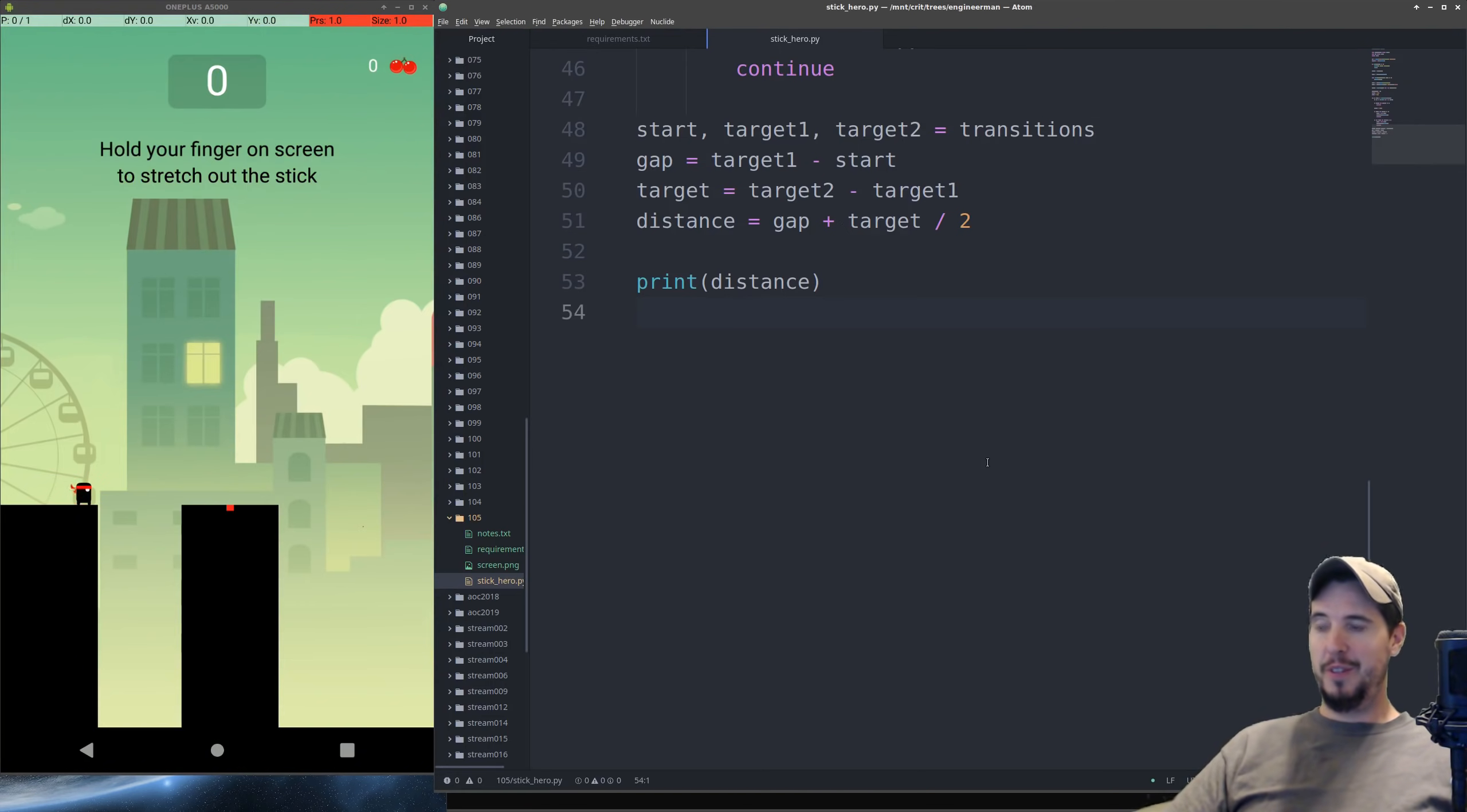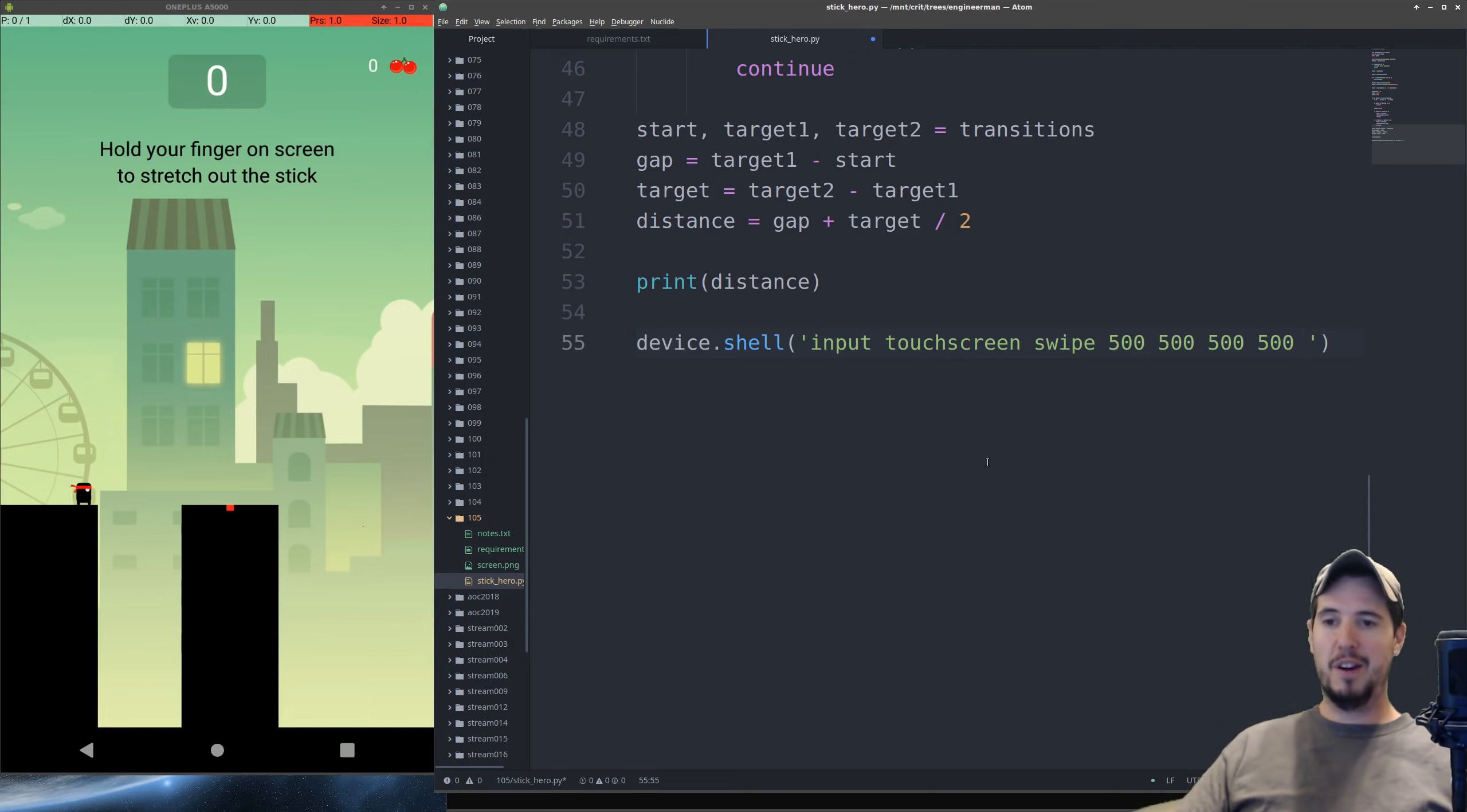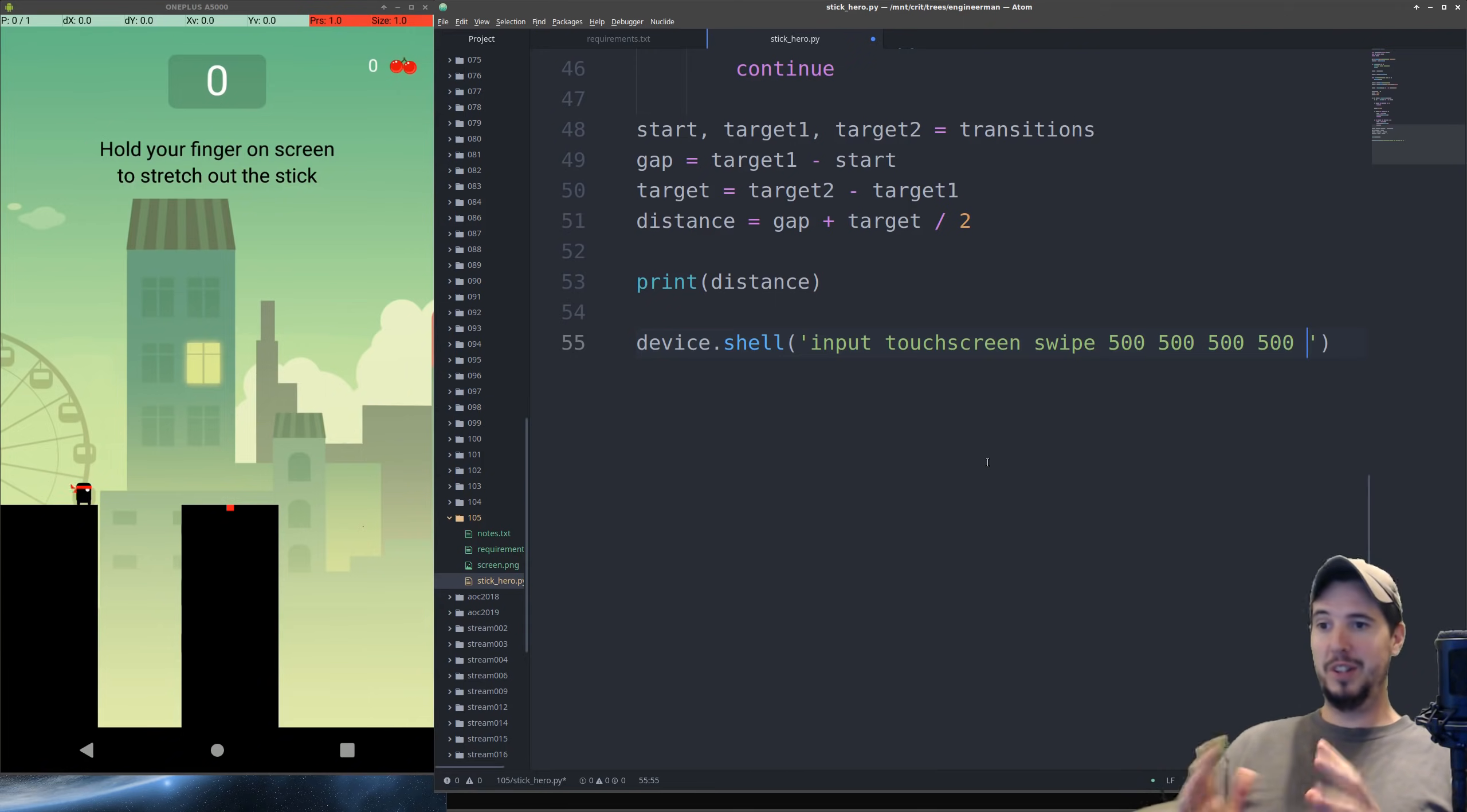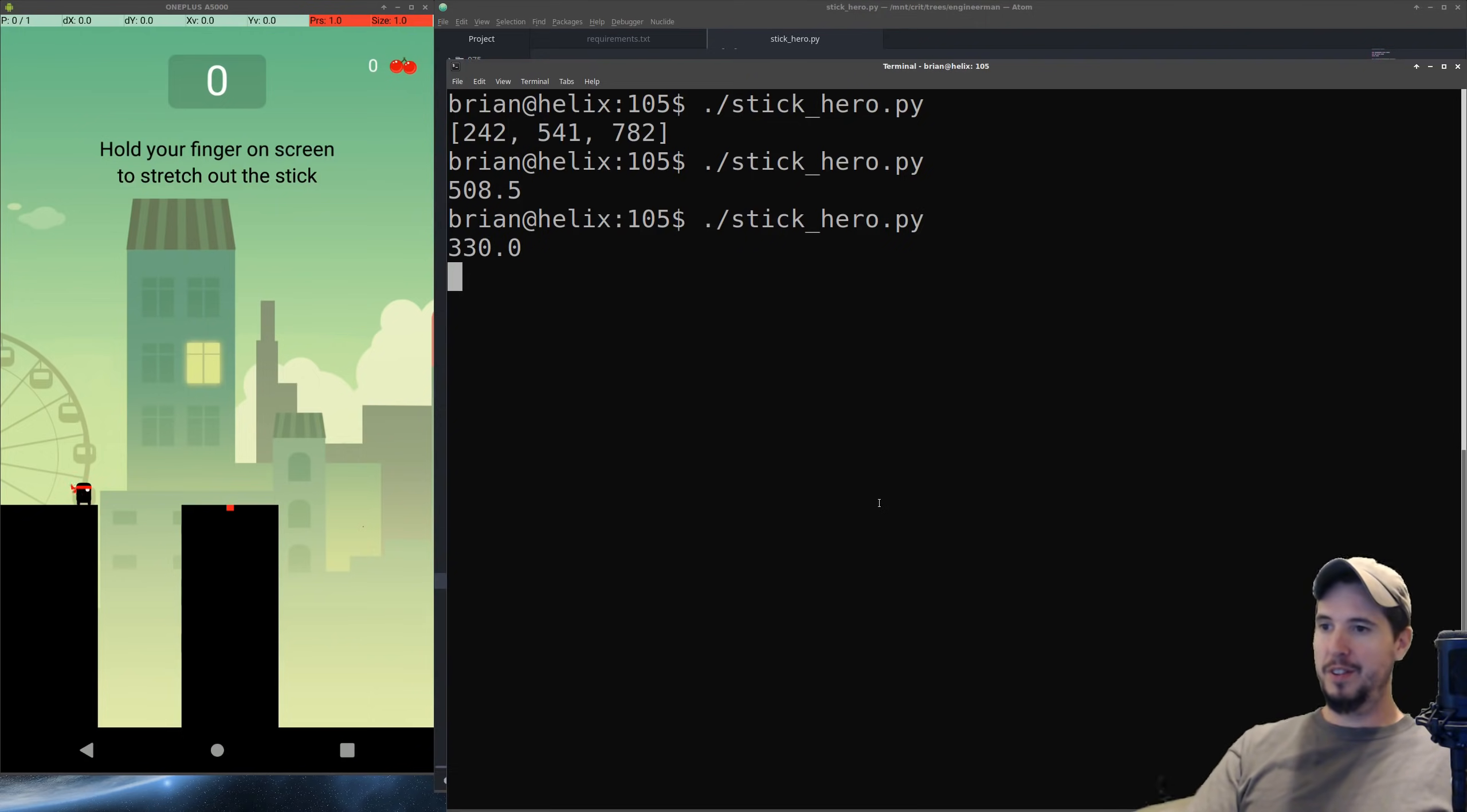Now last but not least, we actually have to send the long press command to the phone to actually hold it down for the right amount of time. For this, we can use device.shell. We can do input, touchscreen, swipe, start, end. And then we need to actually figure out how the distance equates to time. Now I took out a stopwatch on my phone and I checked the amount of time it took from when I started holding to when I ended. And I found that for a distance of about 300, the stopwatch read about 300 milliseconds. So what this makes me think is that the game renders at roughly 1 pixel per millisecond. And I thought that that would be a sensible starting point, which makes it really easy because that means the distance is also the millisecond delay. So in this case, we'll simply drop the integer value of distance into here. So let's run it once. This will be the first time and hopefully this works. We'll run the program. It's going to get a distance of 330. And it did it perfectly.